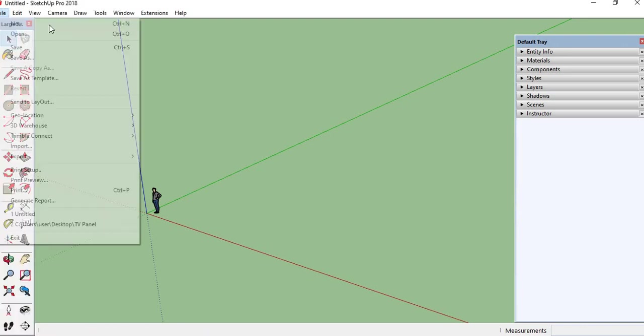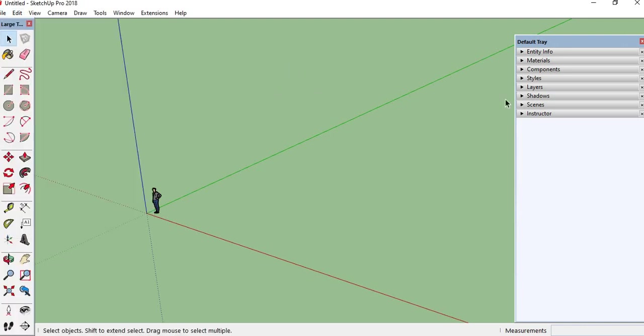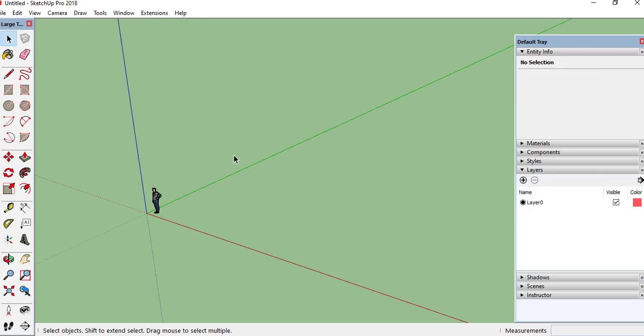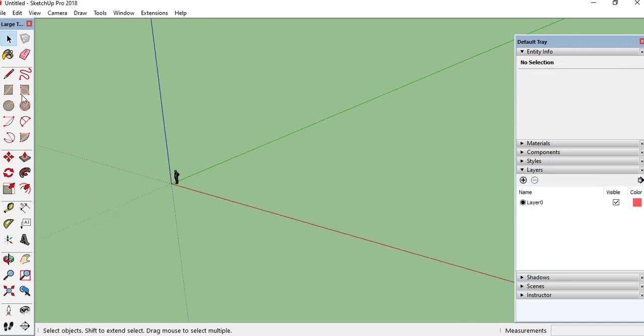Hello everyone, this is Mamata from Cadenas Rati Nagar. Today we will discuss Entity Info and Layer Properties.